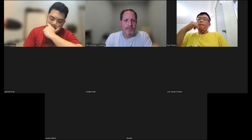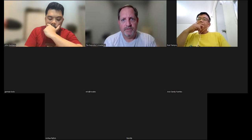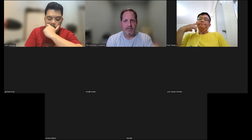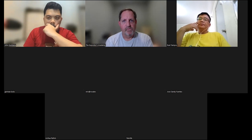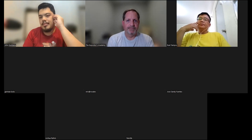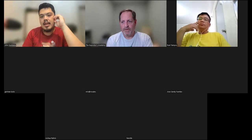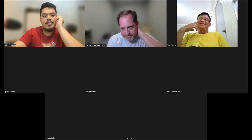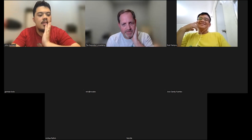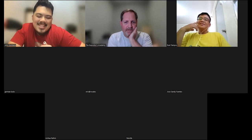Any questions on that before we dive into this morning's topic? Everyone's okay, no questions — everyone's excited to be gathered together.